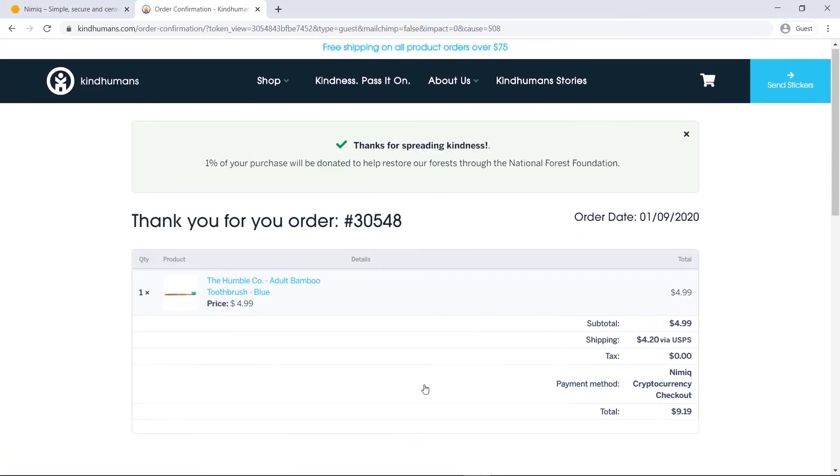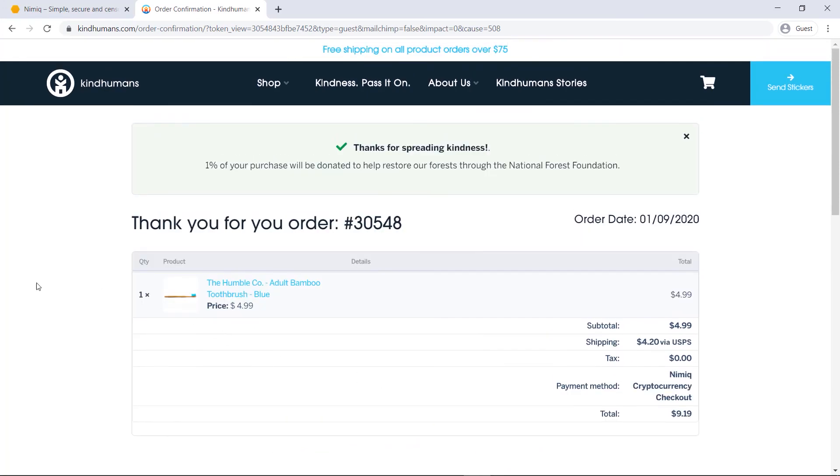Very nice. Alright, feel free to check out kindhumans.com, link in the description, see you in the next one.